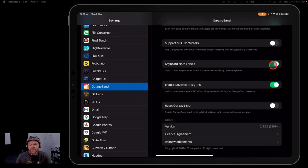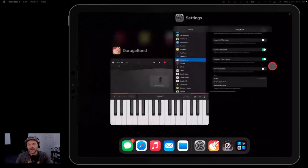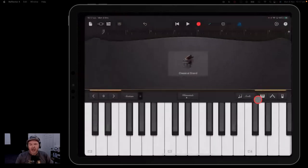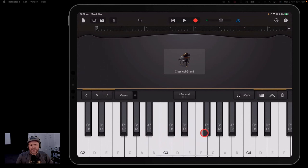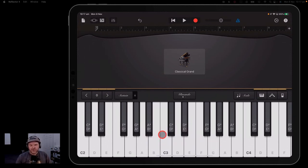Turn that on, and when we come back to GarageBand, like magic, we now know each and every key and what it's called, which is kind of cool. So get your keyboard note labels on there — it can just help you with some of the other stuff that we're going to show here.